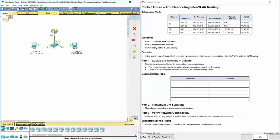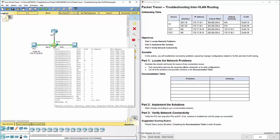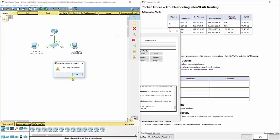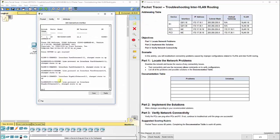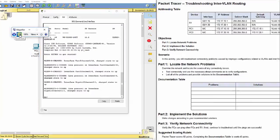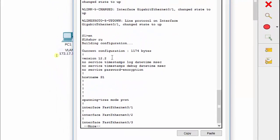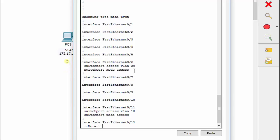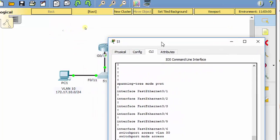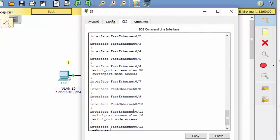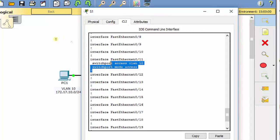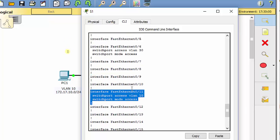Next we should also check the configuration on Switch 1. Let's go to the CLI tab and do a show run command to see what we're working with. We see that interface FA0/6 is configured to carry VLAN 30 in switch port mode access — let's verify that is correct, and it is. FA0/11 has switch port mode access VLAN 10, and that works as well.